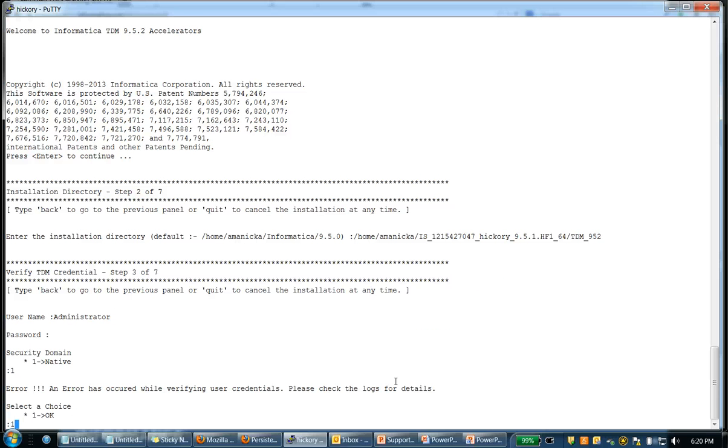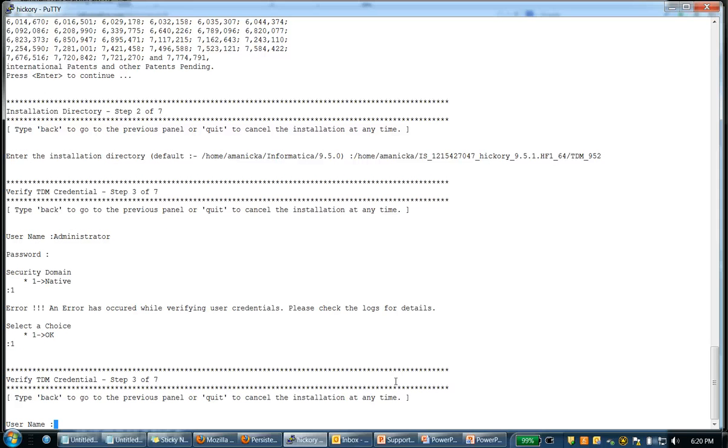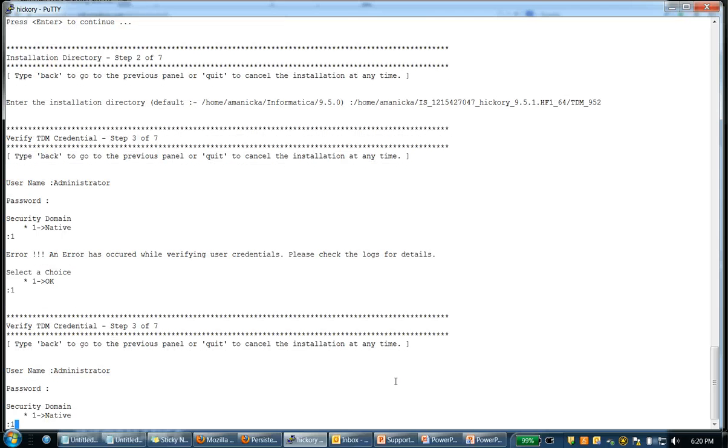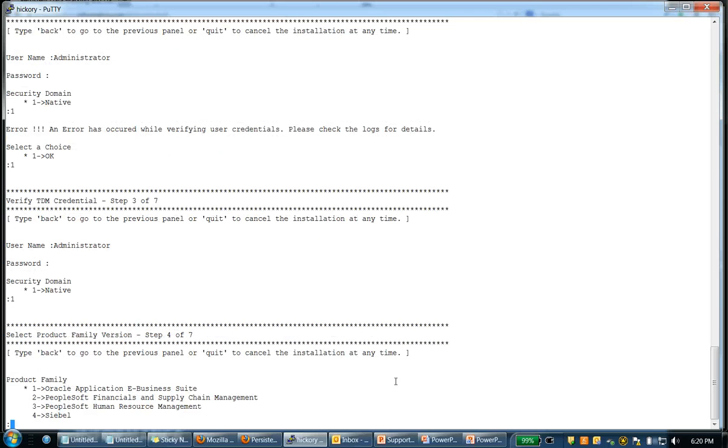Say, if there is any mistake with the username and password, it will throw an error. So, let me key in the username and password again. And let me choose the security domain. Once they are perfect.